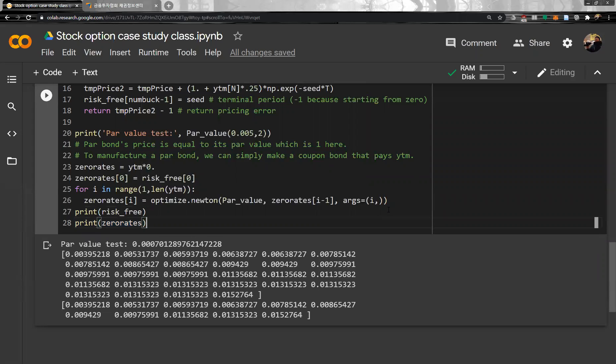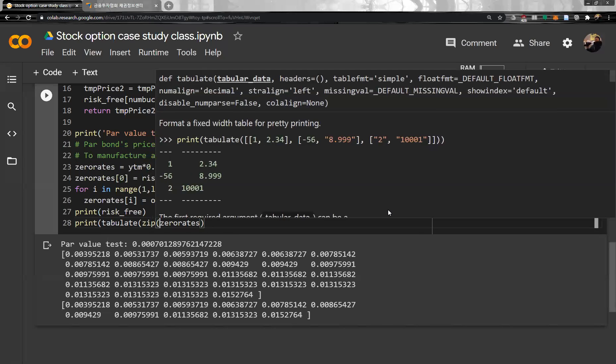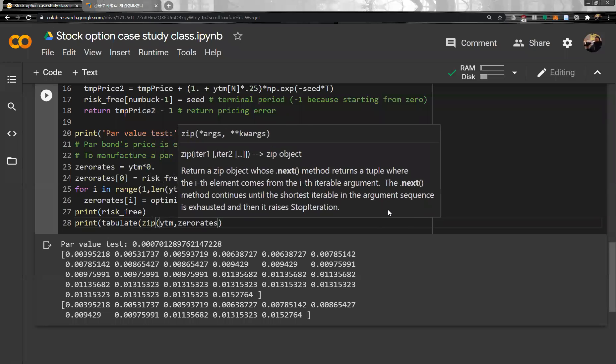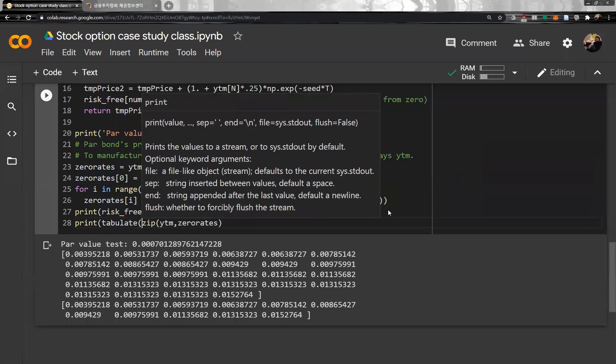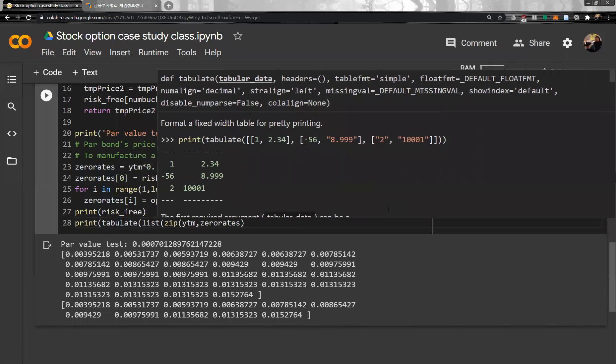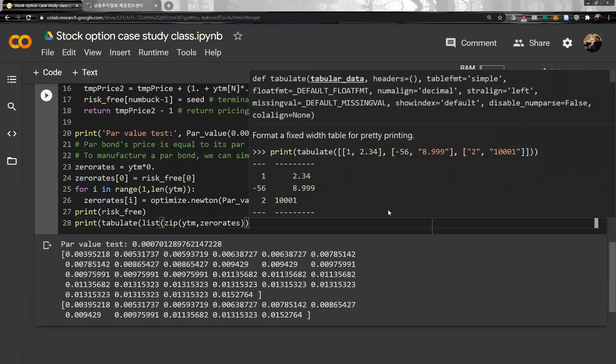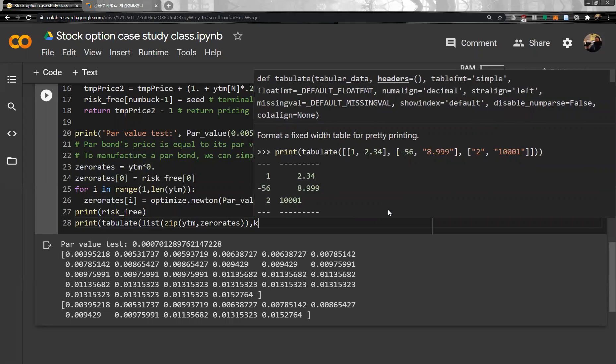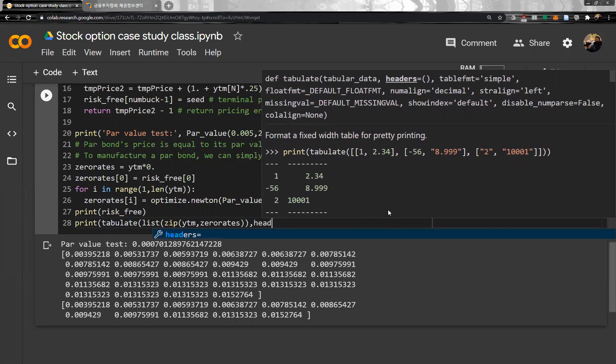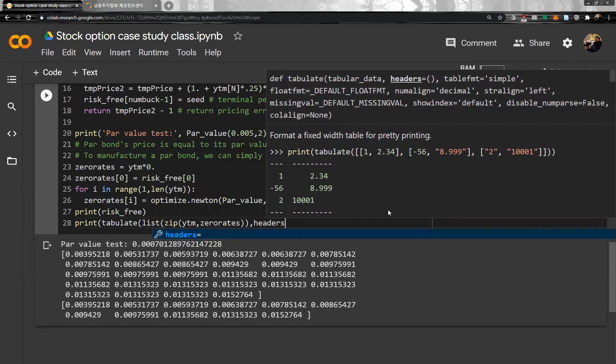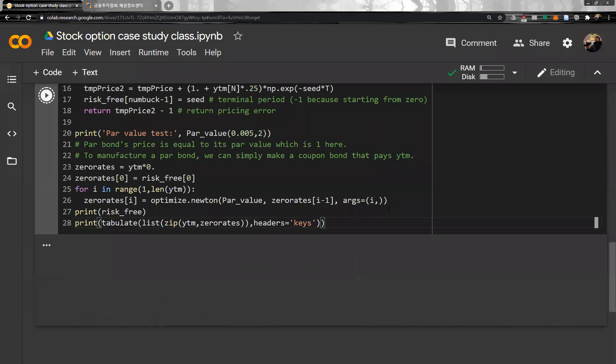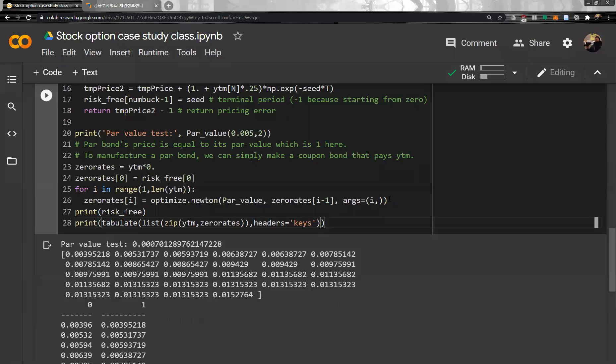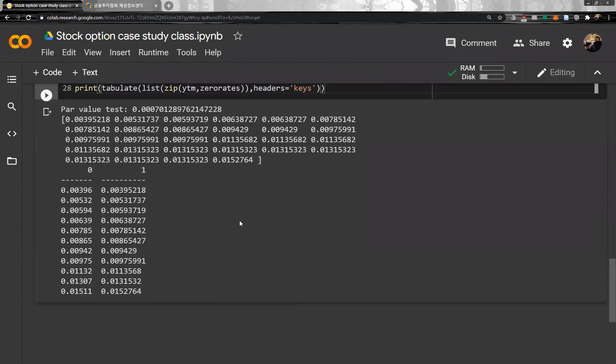So let me compare. Print tabulate and then original YTM and zero rate. So anyway, we have this one. So the first one is our original data, yield curve, and second is from yield curve we did bootstrapping.